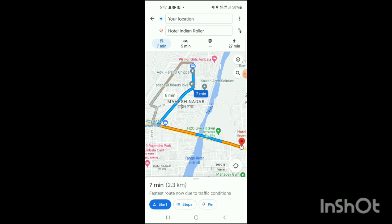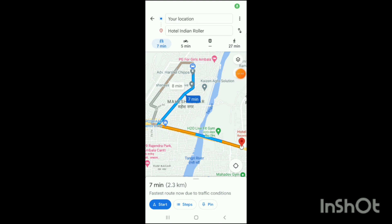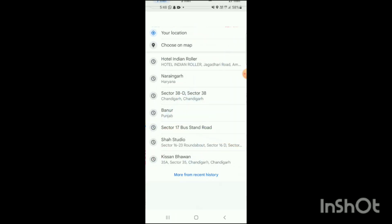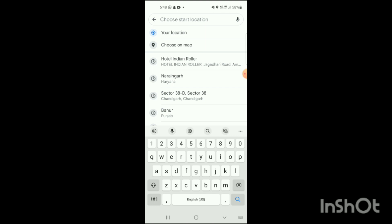When you click on Directions, at the top you will see your current location and the place you are standing, along with the estimated travel time. At the bottom, you will see the start field. You can write your location there, or click 'Choose on Map' if you want to change the starting point.